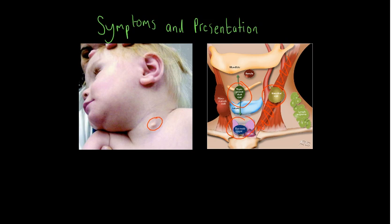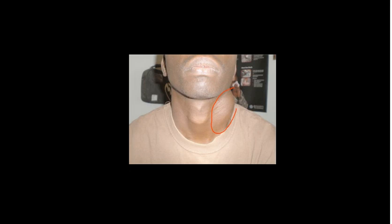Most patients don't normally notice the cyst until it becomes infected, at which point it's often visible. Here you can see an example of an infected branchial cleft cyst — a really large lateral neck swelling. Once infected and collected, patients may present repeatedly to ENT clinics, accident and emergency, or their GP or family care physician.